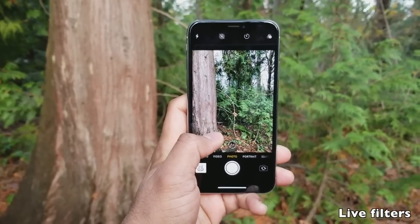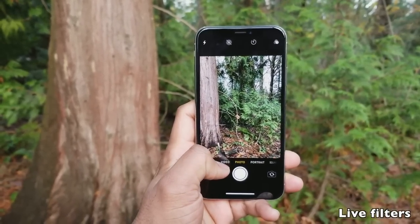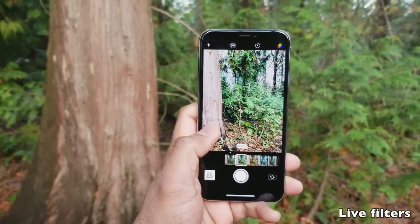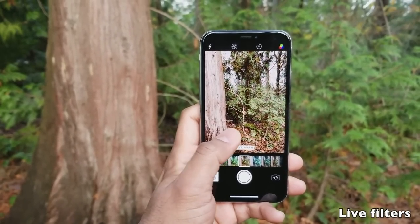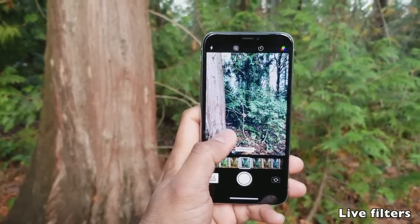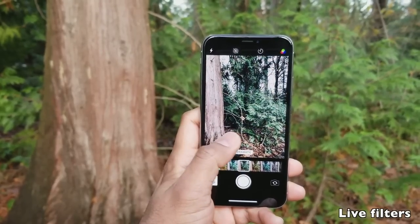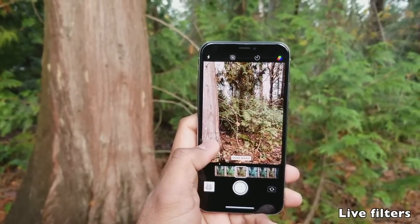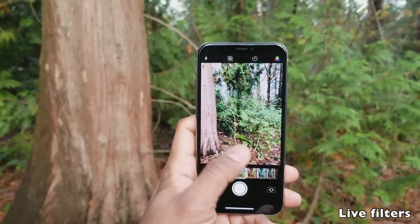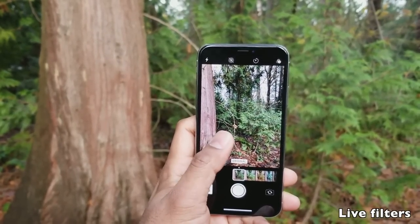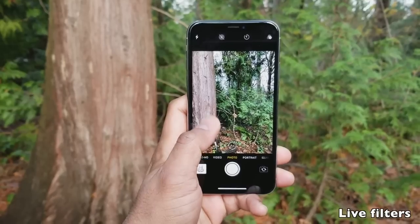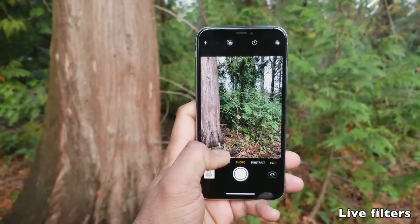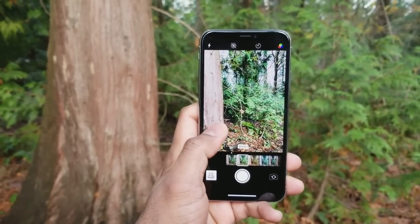If you want to apply live filters to your shot, tap the live filter button on the top right, or swipe up in your viewfinder to bring up the filters, then swipe left and right to switch between them.